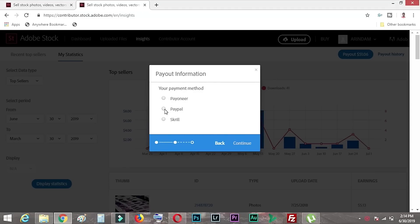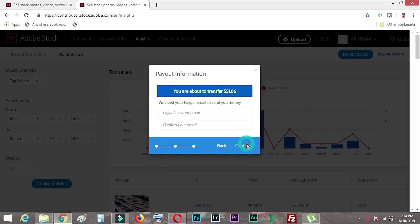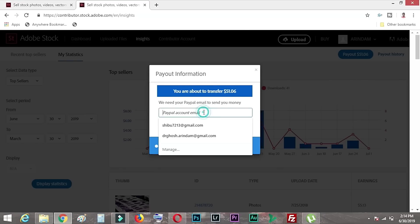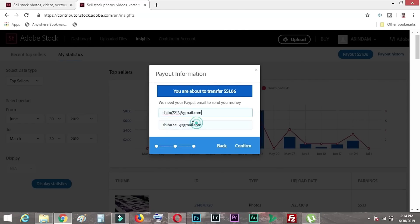After that step, they give you an option to select how you'd like to get paid — whether you want PayPal, Skrill, or Payoneer. I clicked on PayPal, and then I need to enter my registered PayPal email account.